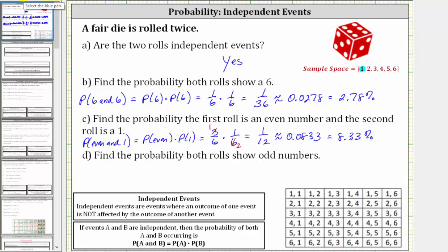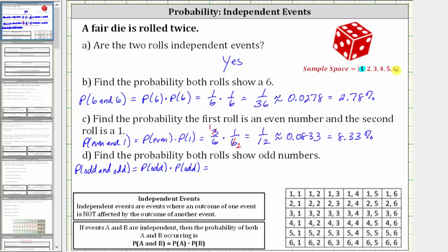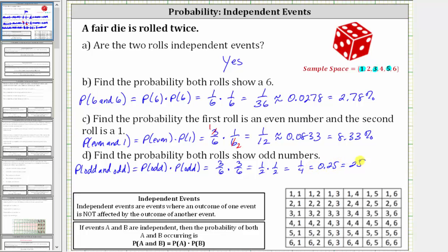For the last example, we're asked to find the probability both rolls show an odd number, which is the probability of an odd on the first roll and an odd on the second roll. Because we have independent events, this equals the probability of rolling an odd times the probability of rolling an odd. The odd numbers from one through six are one, three, and five — three favorable outcomes out of six. The probability of rolling an odd is three-sixths, or one-half. So we have three-sixths times three-sixths; simplifying gives one-half times one-half, which equals one-fourth as a fraction, 0.25 as a decimal, and 25% as a percent.